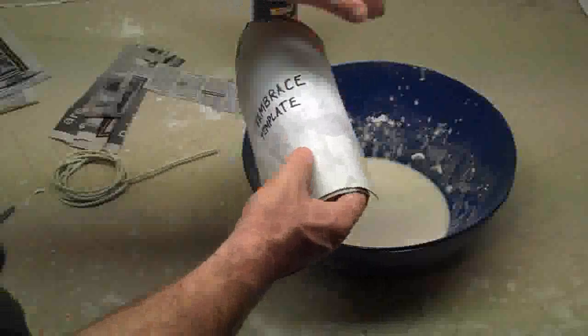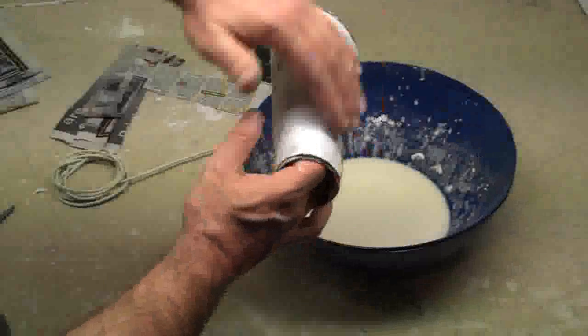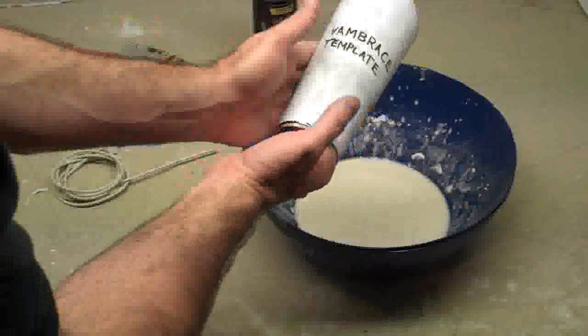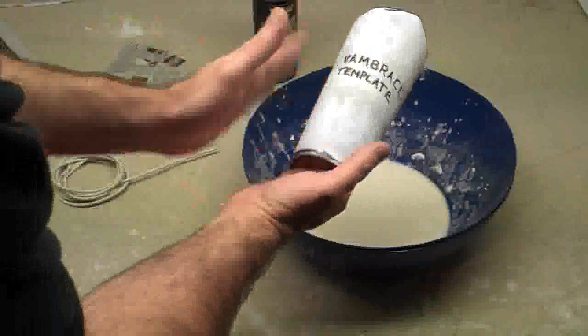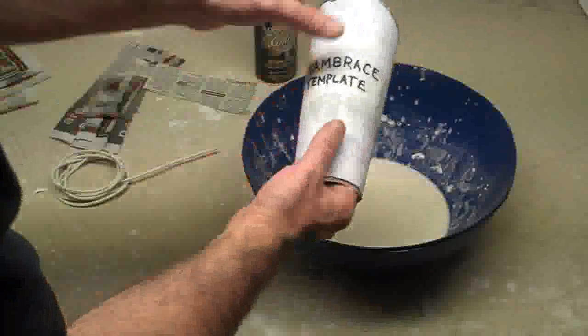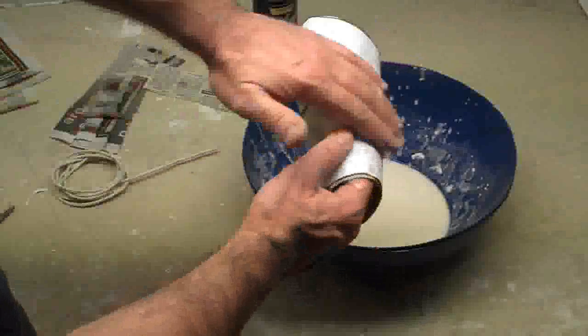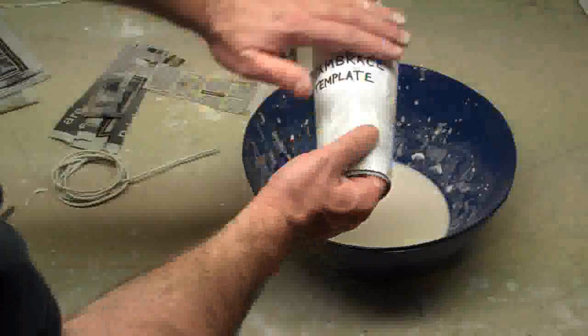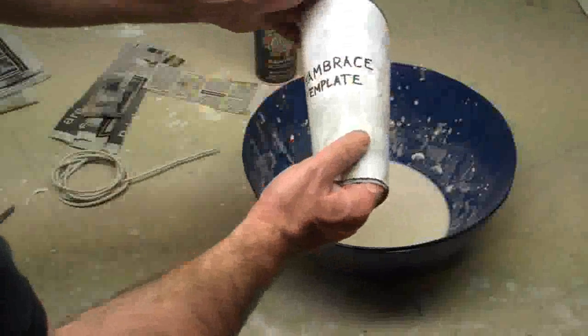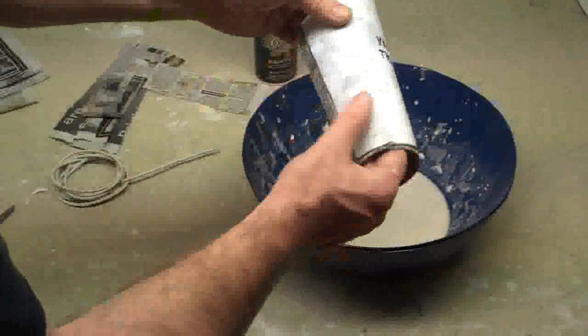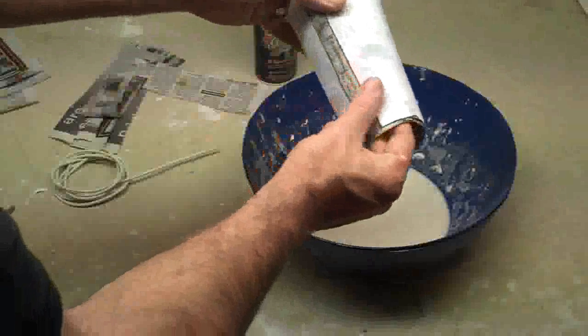And what this does is, the paper mache is a little bit rough and it comes out a little bit choppy, but if you put the template on there, this will smooth out the whole thing so when you paint it, it will look more metallic. So, this is totally optional, but if you want to, you have two templates, go ahead and do that.